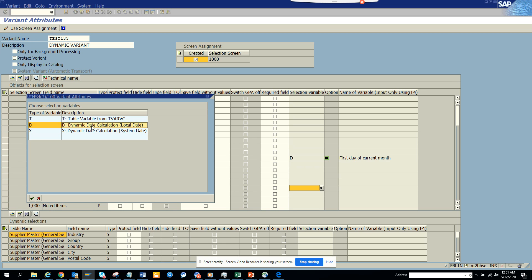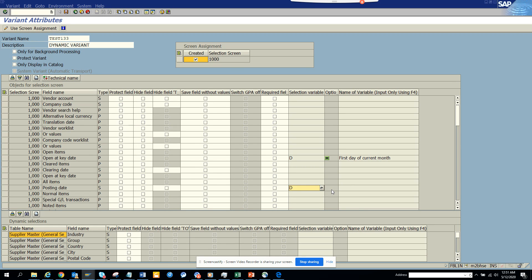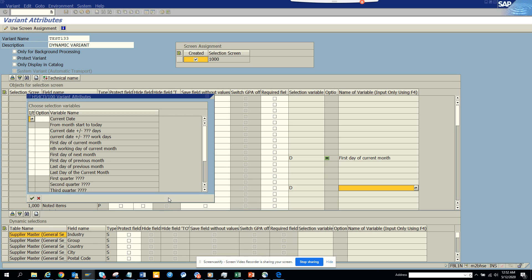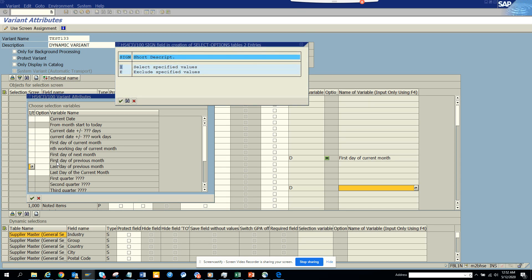So dynamic date here and here we will say let's see posting date is here you can see current date plus minus, last day of the current month, last day of the previous month. So I can select inclusive, exclusive. So I say select, exclude,